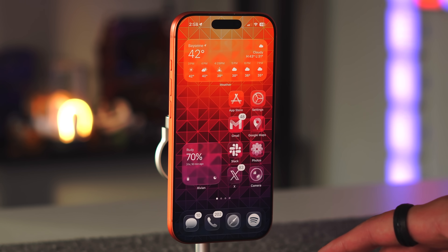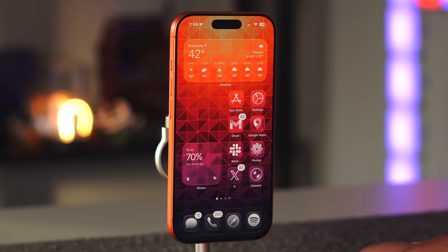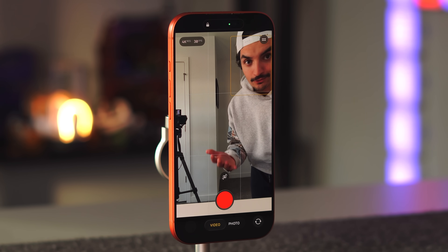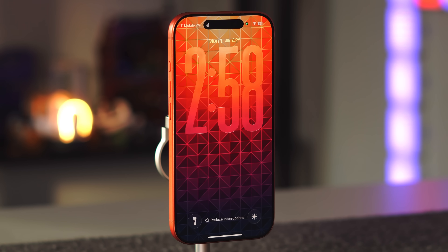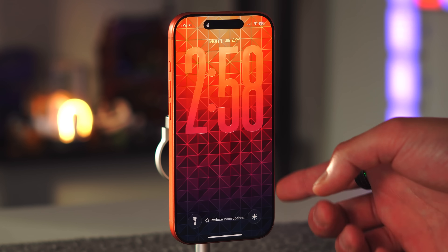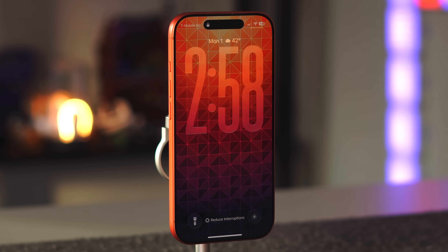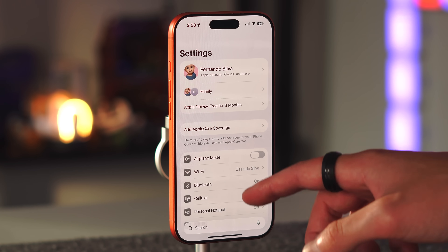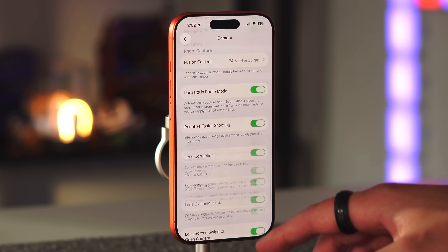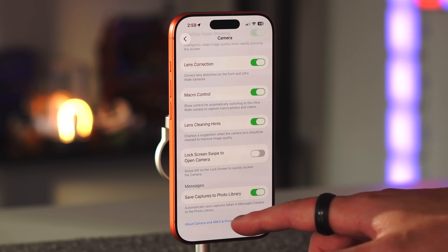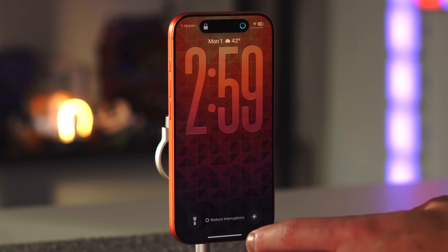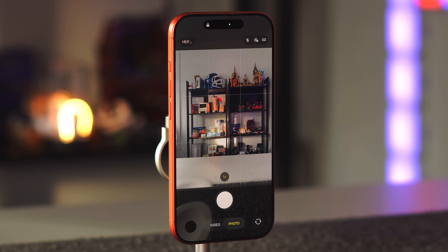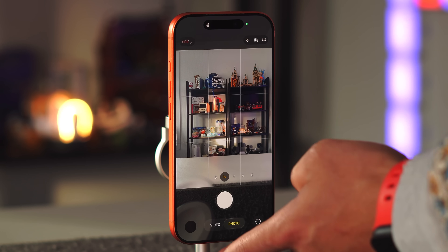One of the oldest shortcuts with iOS is swiping right from the lock screen to access the camera. But on a new iPhone that already has a camera control button and a camera icon on the lock screen, that's three ways to access the camera — which is redundant. You can disable the swipe by going to Settings, Camera, scrolling down to Lock Screen, and turning off 'Swipe to Open Camera.' Now accidentally swiping right won't open the camera, but you still have the camera control button for quick access.